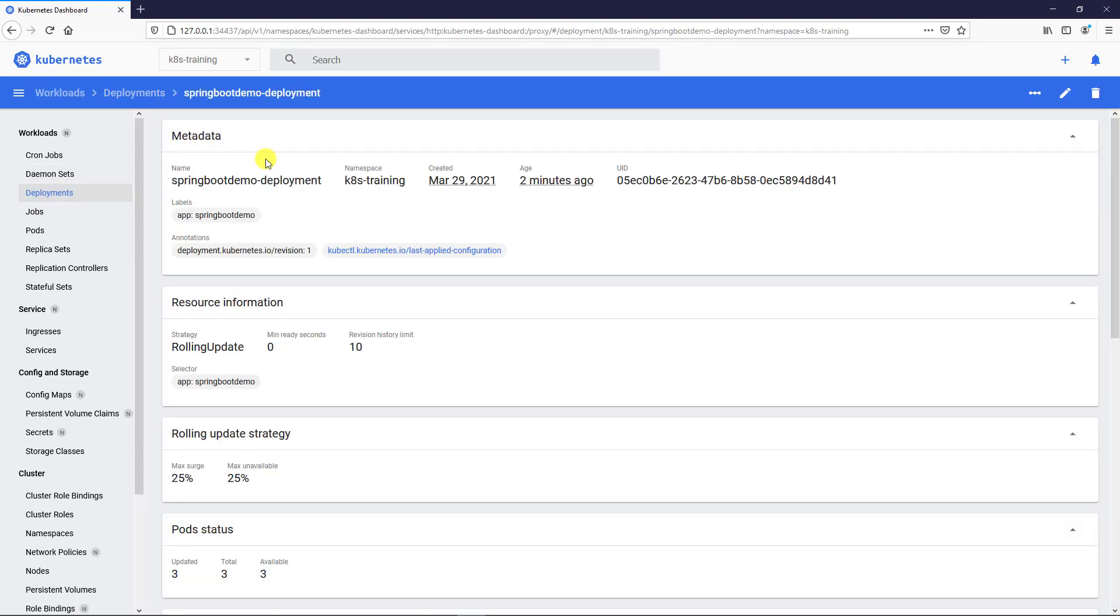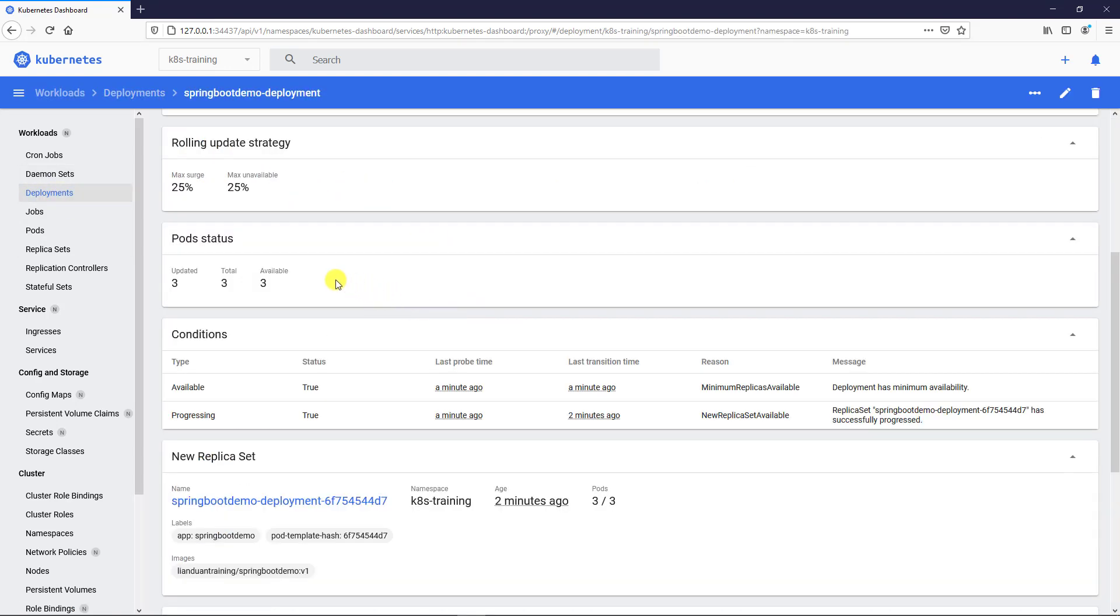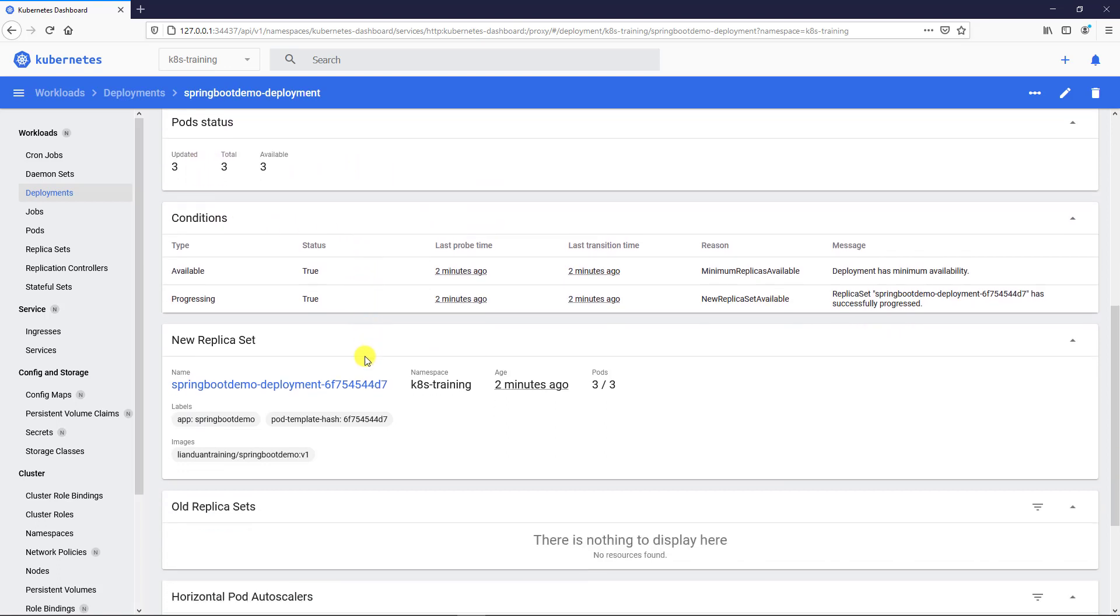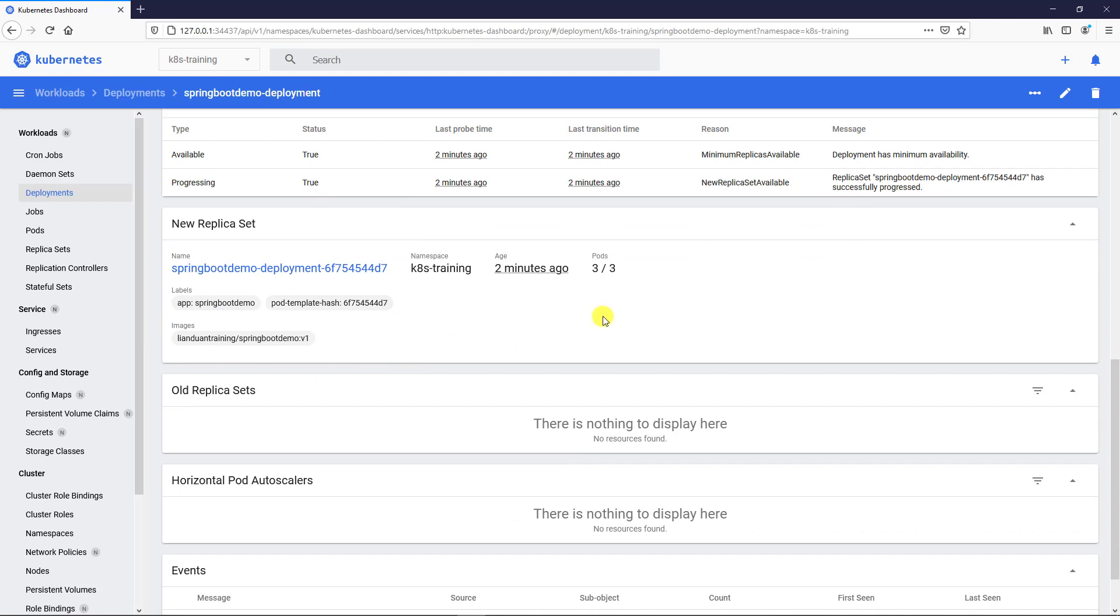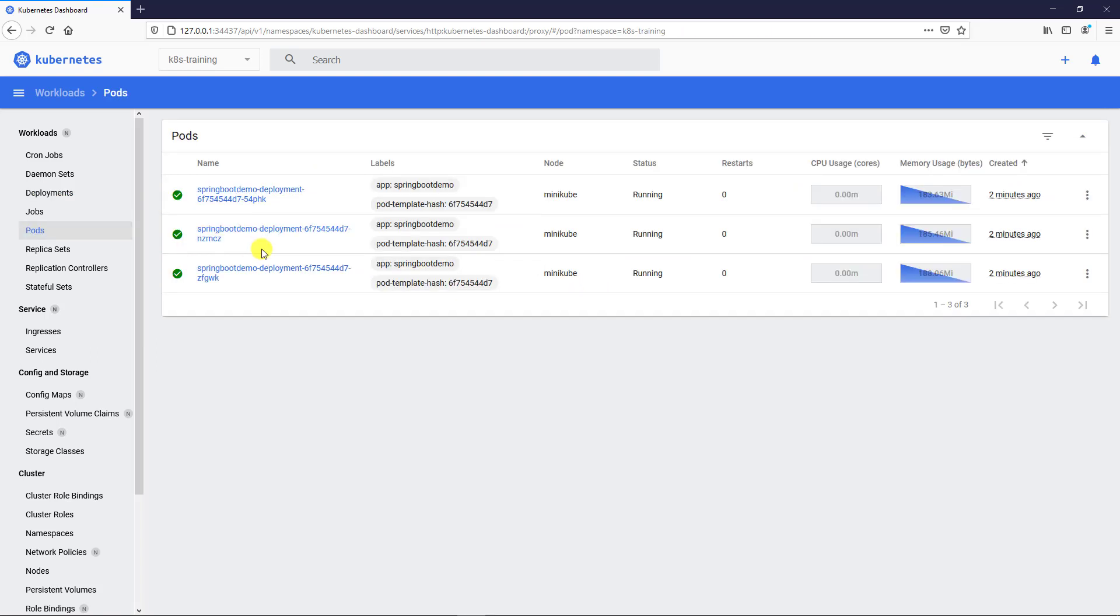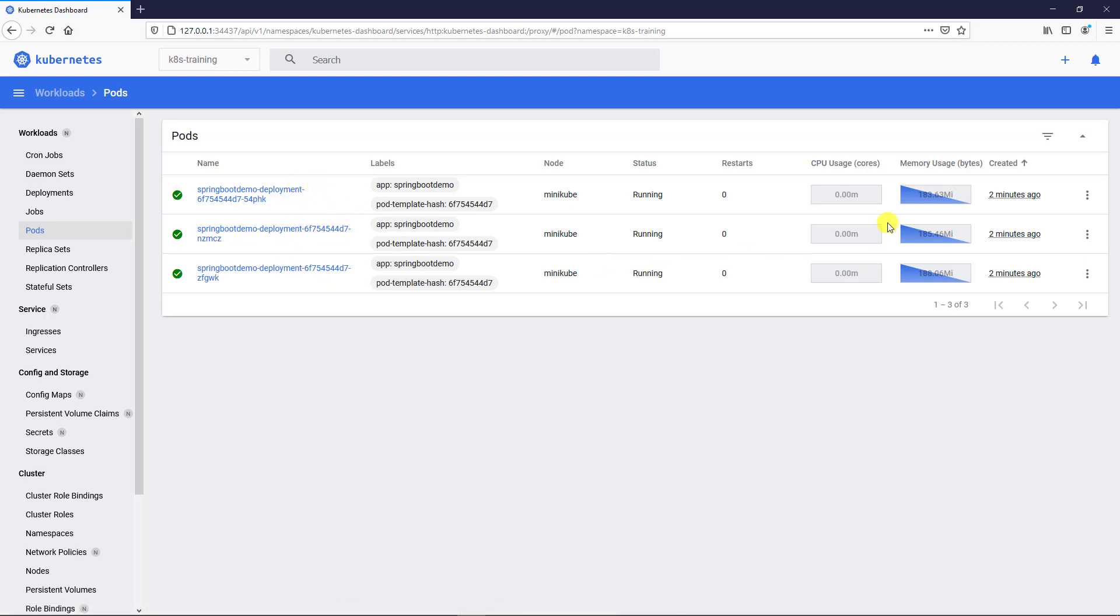Deployment. Spring Boot Demo deployment has three pods. ReplicaSet. ReplicaSet declares three pods. Pod information, all the pods created by ReplicaSet. There is CPU usage and memory usage. The two usage information are coming from the metrics server which we enabled before.